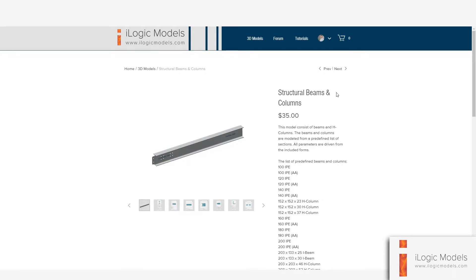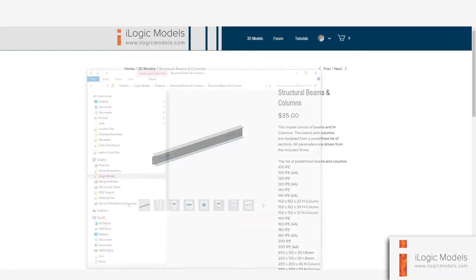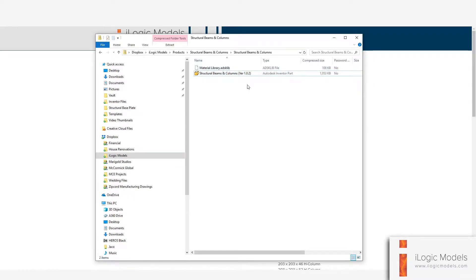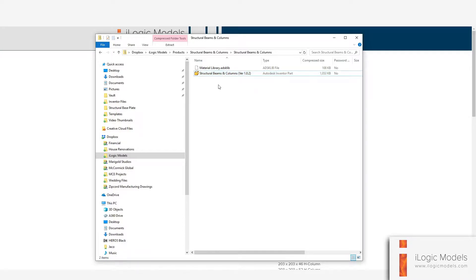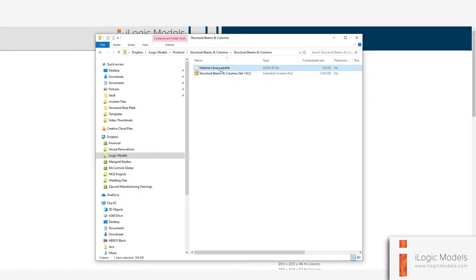So let's get started. If you open the zip file that contains the files that you downloaded, you'll see there's a material library and an IPT file. What we want to do is copy these two files to a temporary location, then load the library onto the model and save that model on the Inventor templates.